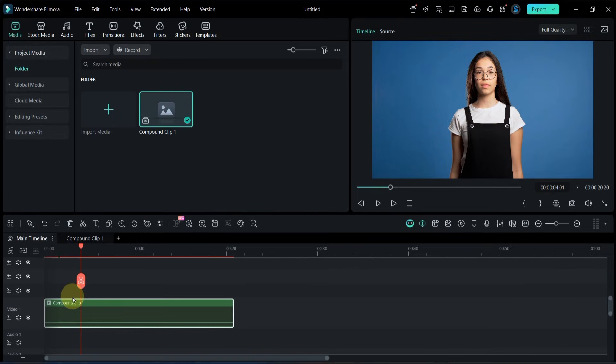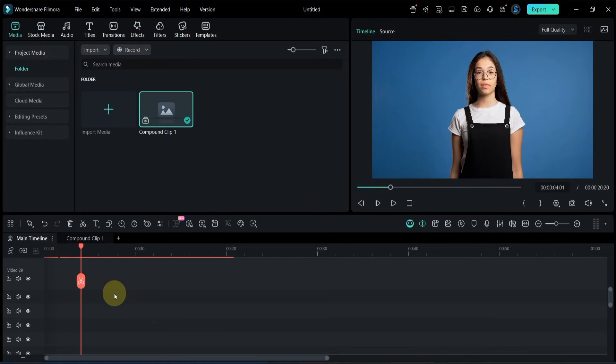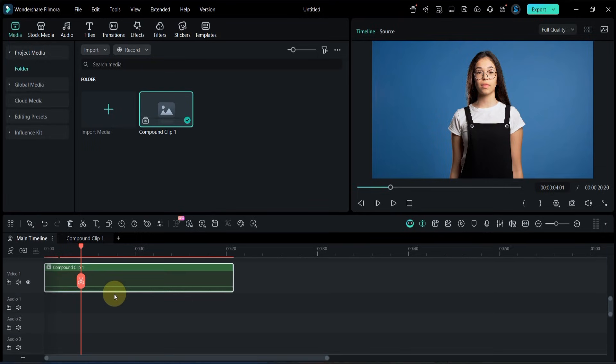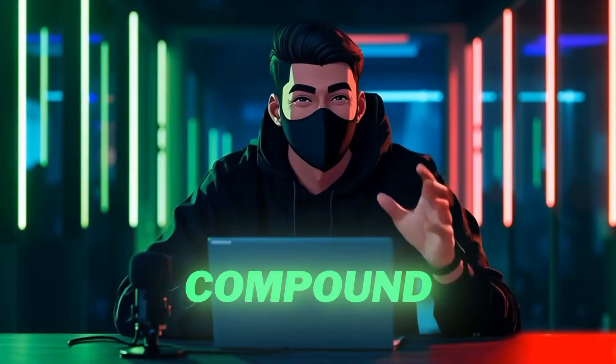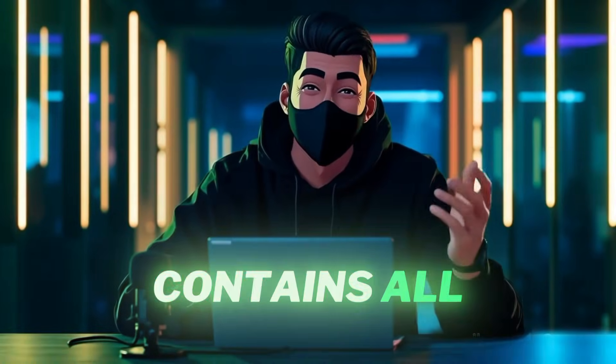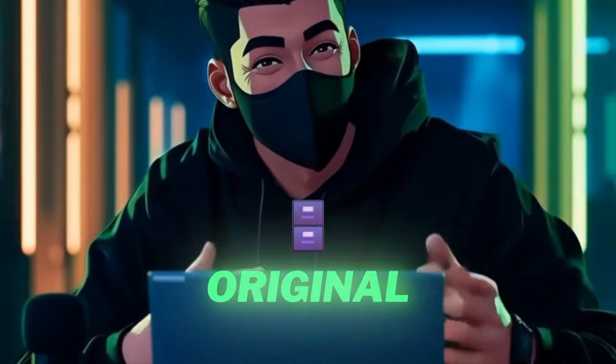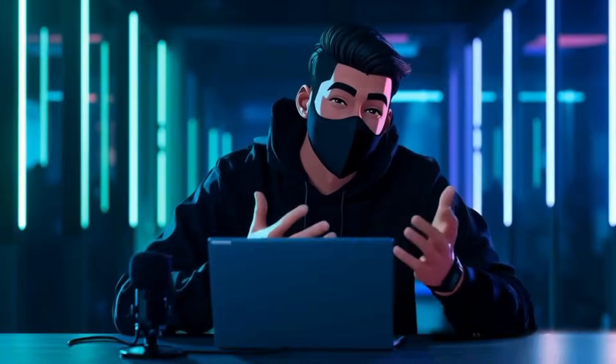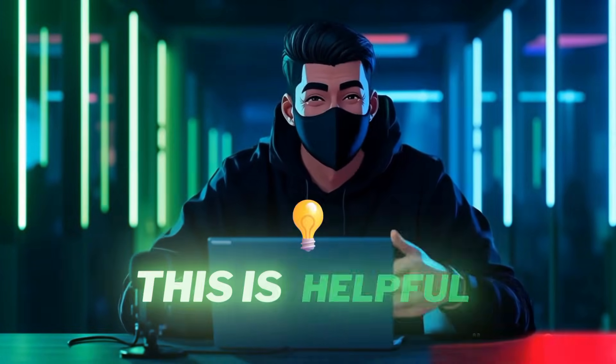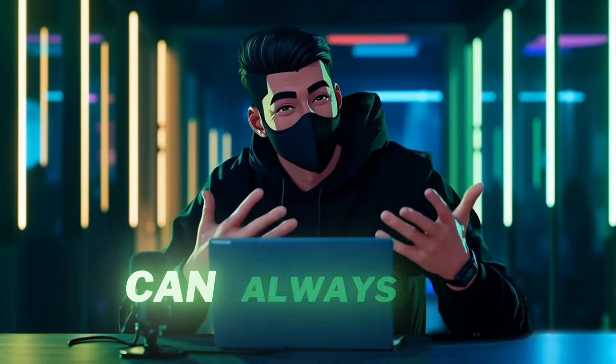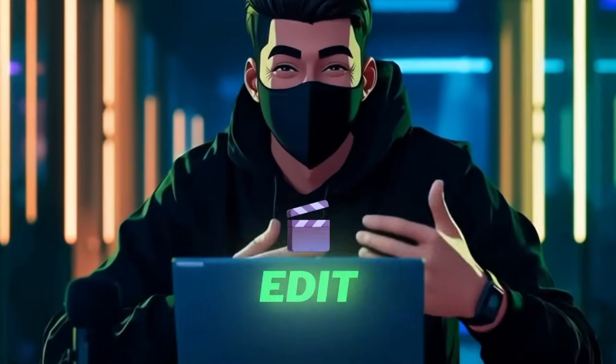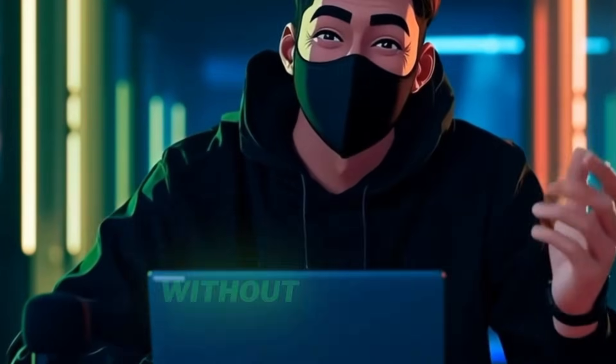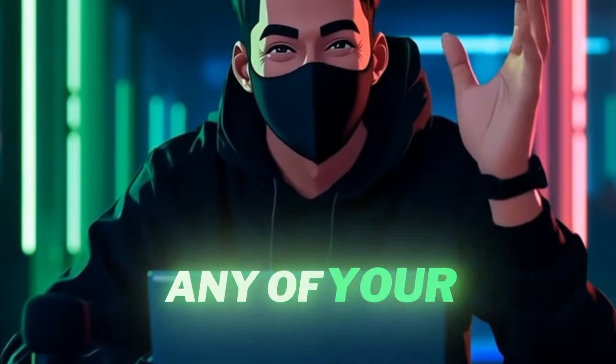Now you'll notice that the main timeline shows 99 empty tracks, and only one track is filled with a compound clip. That compound clip contains all 100 original video tracks we created earlier. This is helpful because you can always go back and edit the original layers without losing any of your progress.